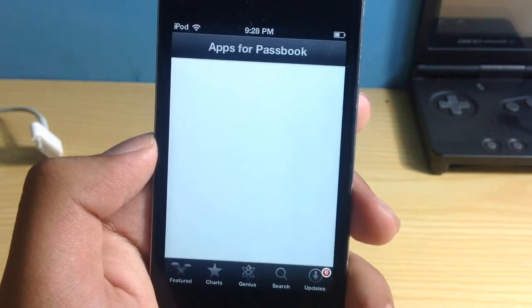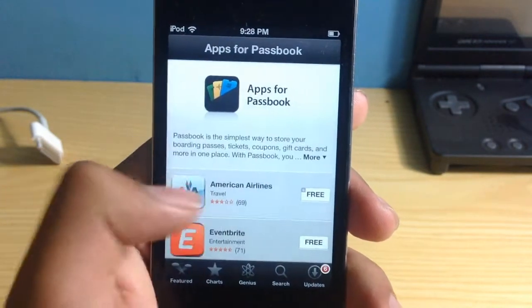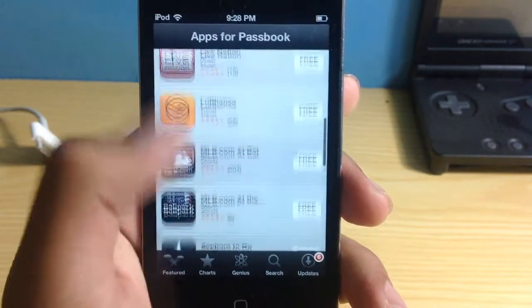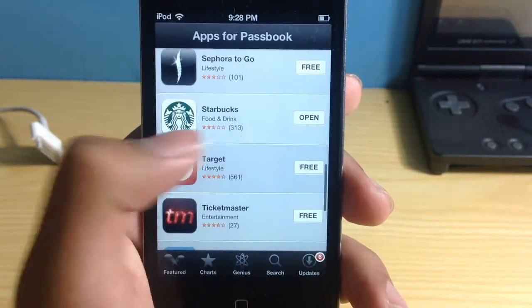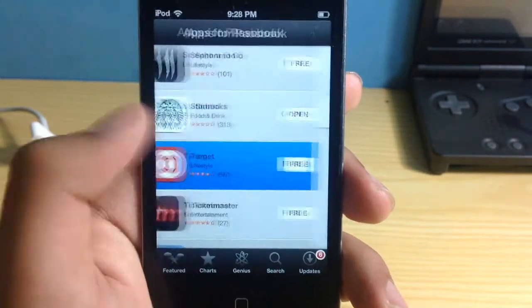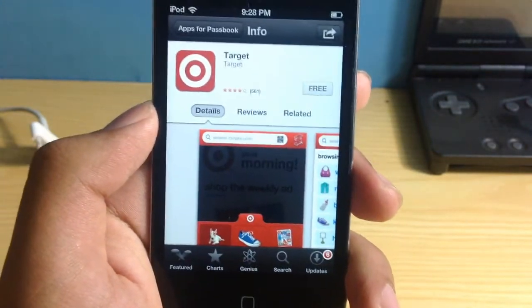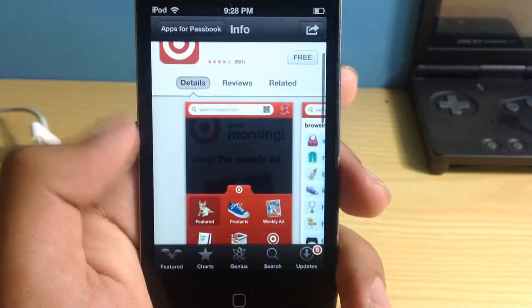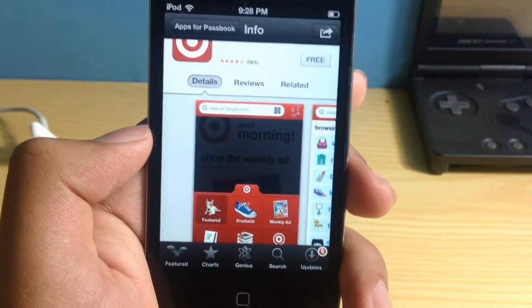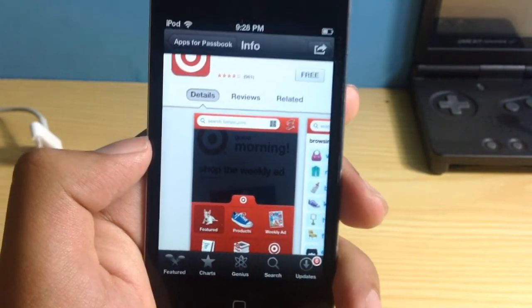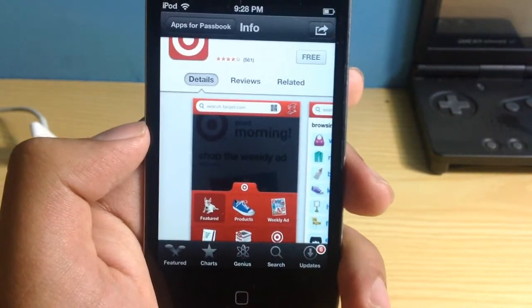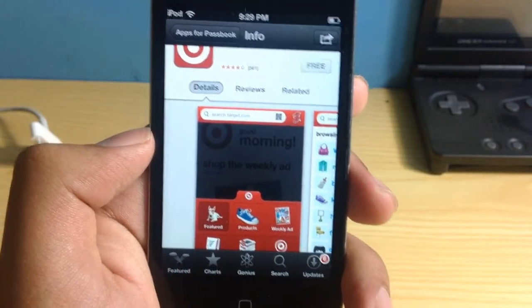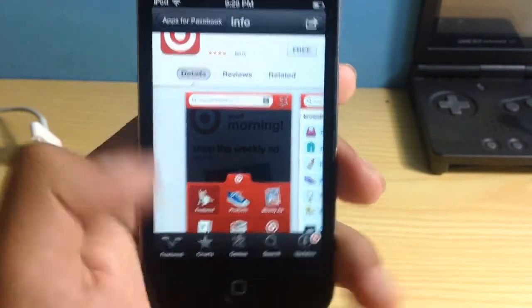So let's actually get into the Target app. Let's download this Target app right here. Now the Target app allows me to download store cards and also coupons, etc.